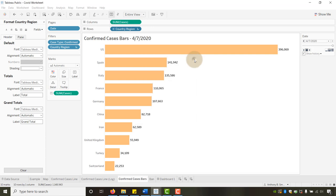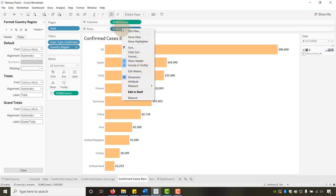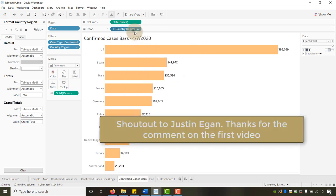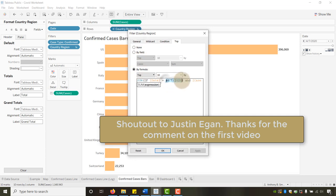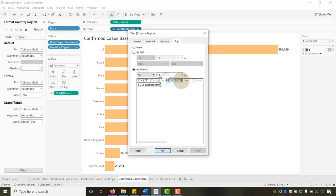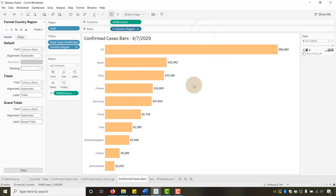I want to shout out Justin Egan who left a comment on the first video. In the filter, if you want to use the max date dynamically rather than hardcoding 4/7/2020, you can't mix aggregate and non-aggregate values, but Justin pointed out you could use Today() minus one if you keep the dataset up to date. Shoutout to Justin for that tip.